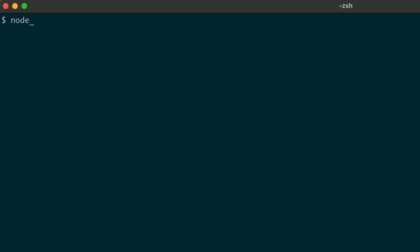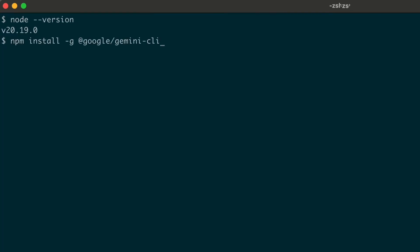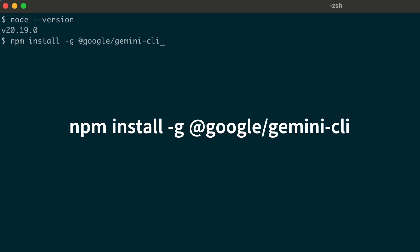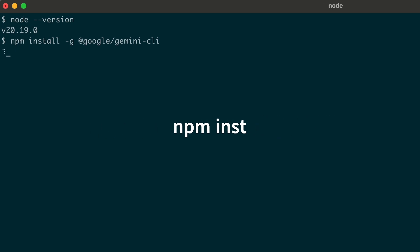First, make sure you have Node.js version 18 or higher installed on your system. Now, let's install Gemini CLI using this command: npm install -g @google/gemini-cli.